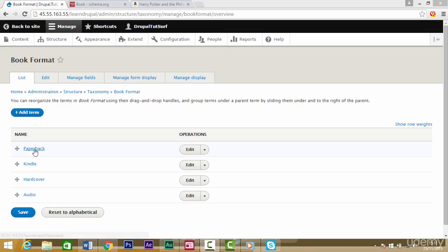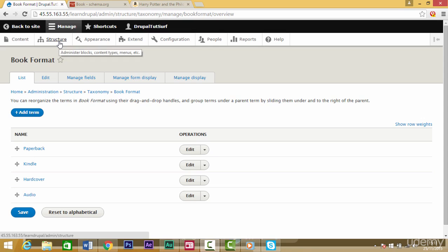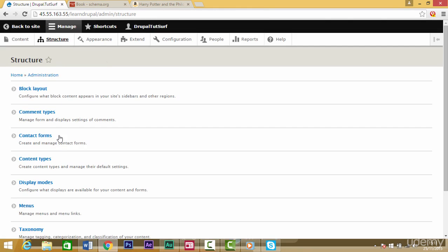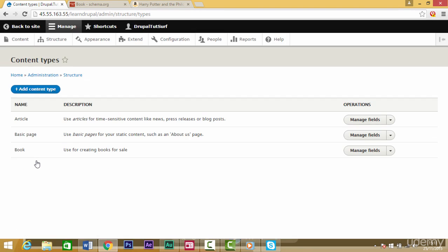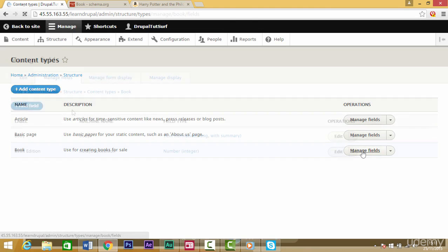In our last video we created these book format types. In this video we're going to add them to our content type. First thing we need to do is go back to our structure, then to our content types, and then to our book content type and click on manage fields.